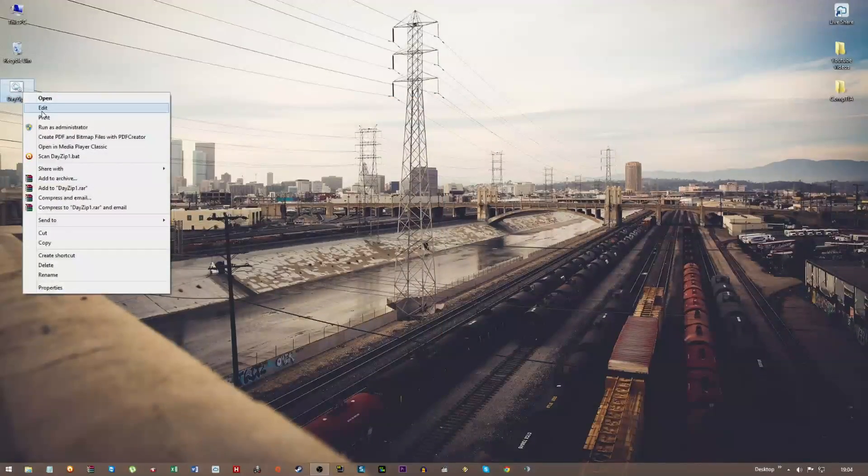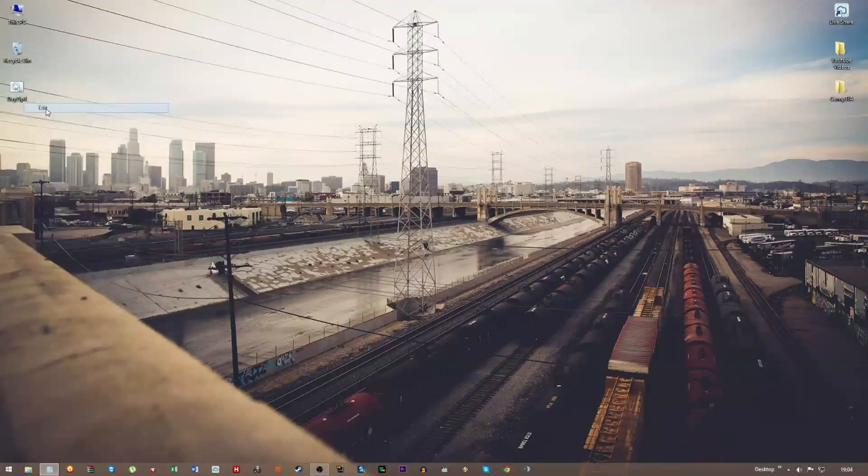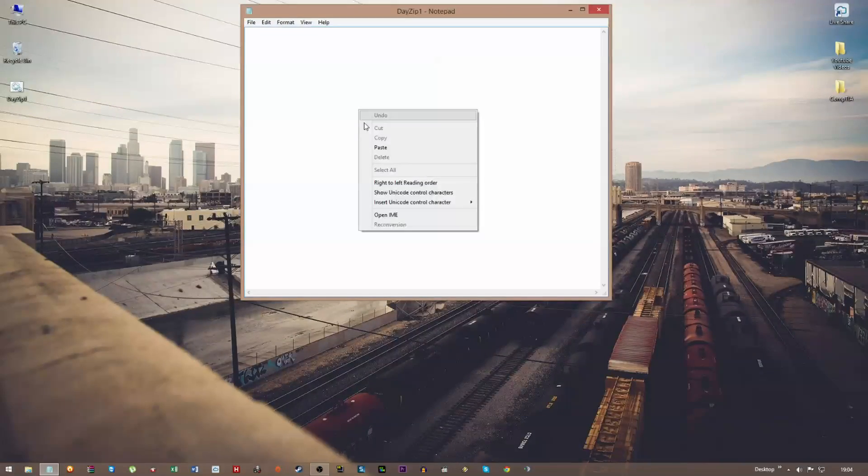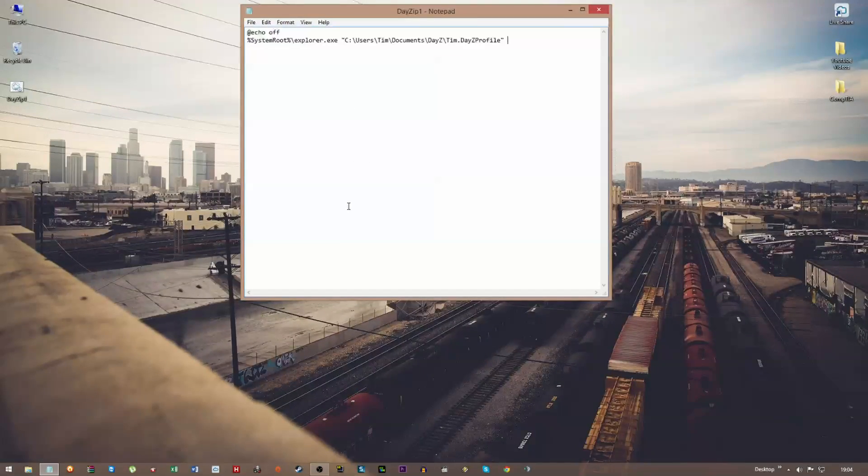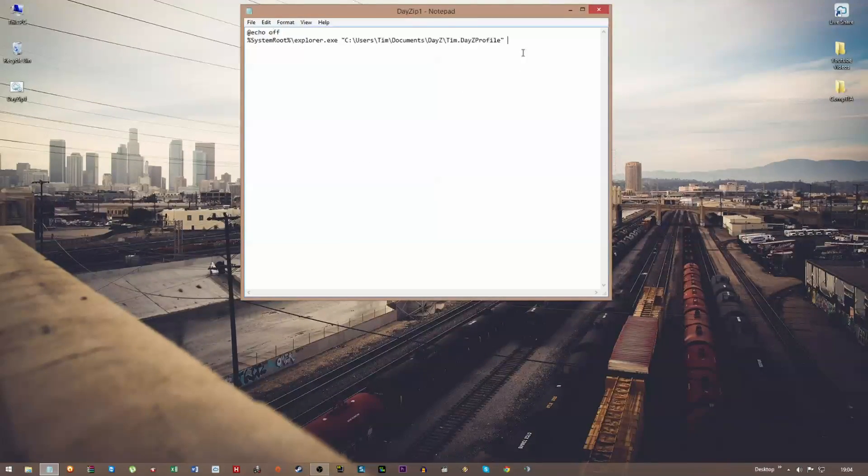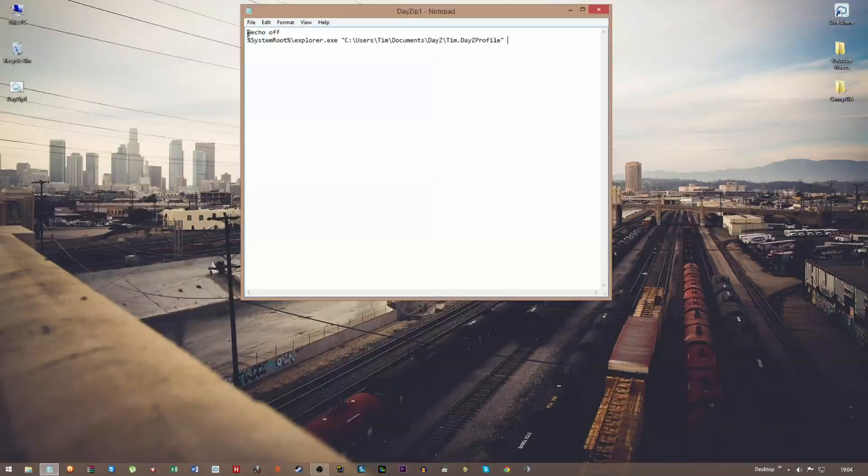So open—so what you need to do is edit. Now I'll put this into the comments section, so you don't need to type this out. All you need to do is paste it from the comments section into a new document.